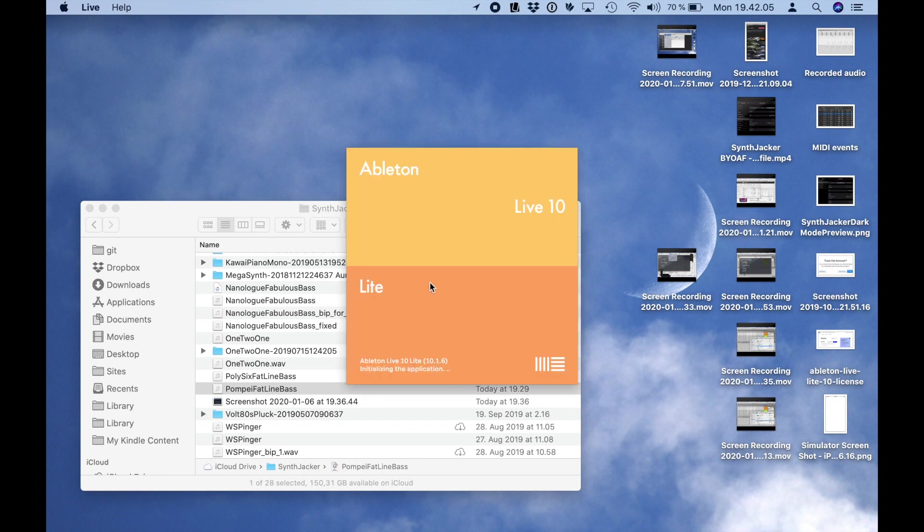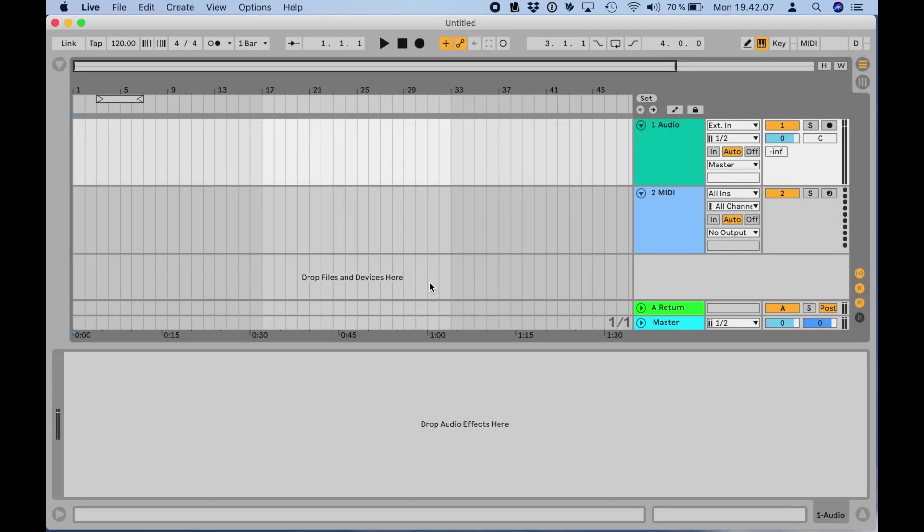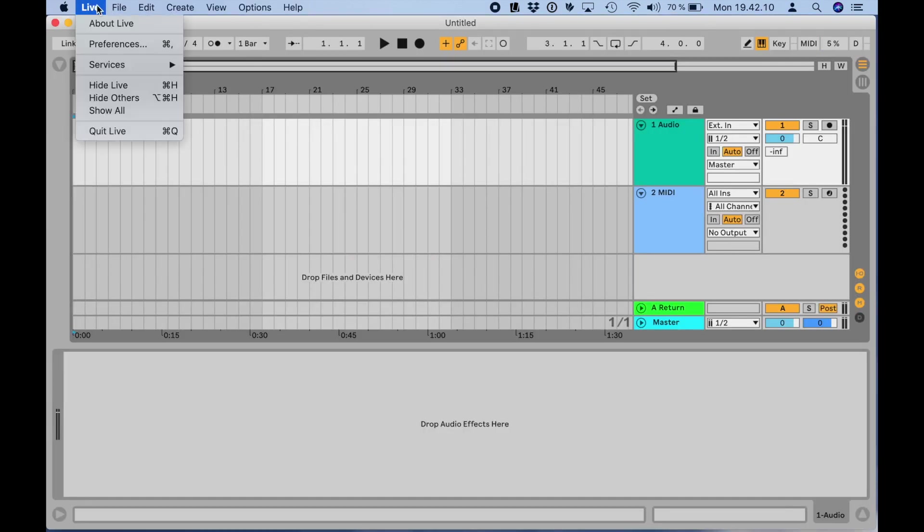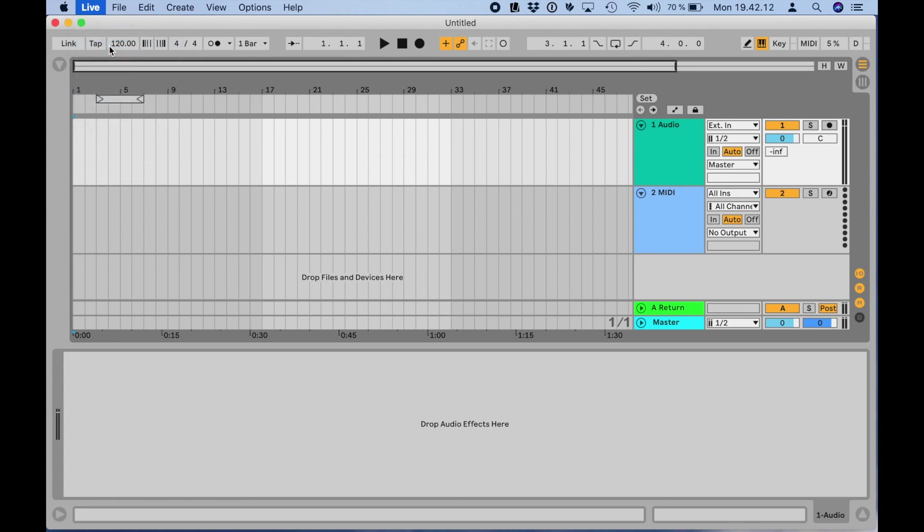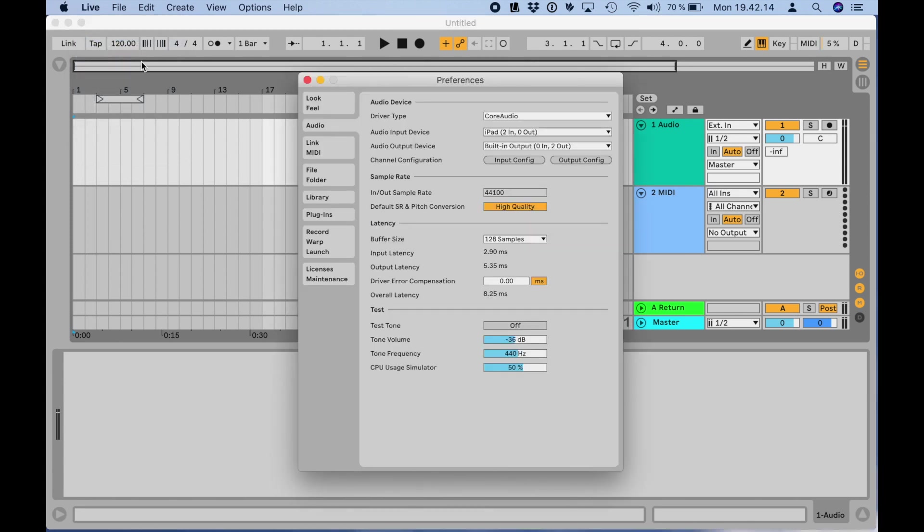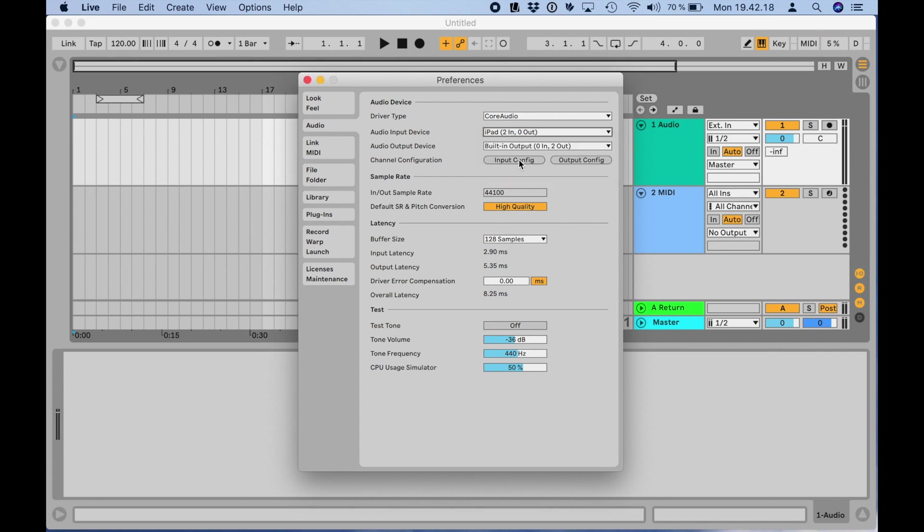When I've started Live, I'll go to Preferences, Audio and select my iPad as the audio input device. You can use the Mac's built-in output to monitor or if you have an audio interface connected, just use that.